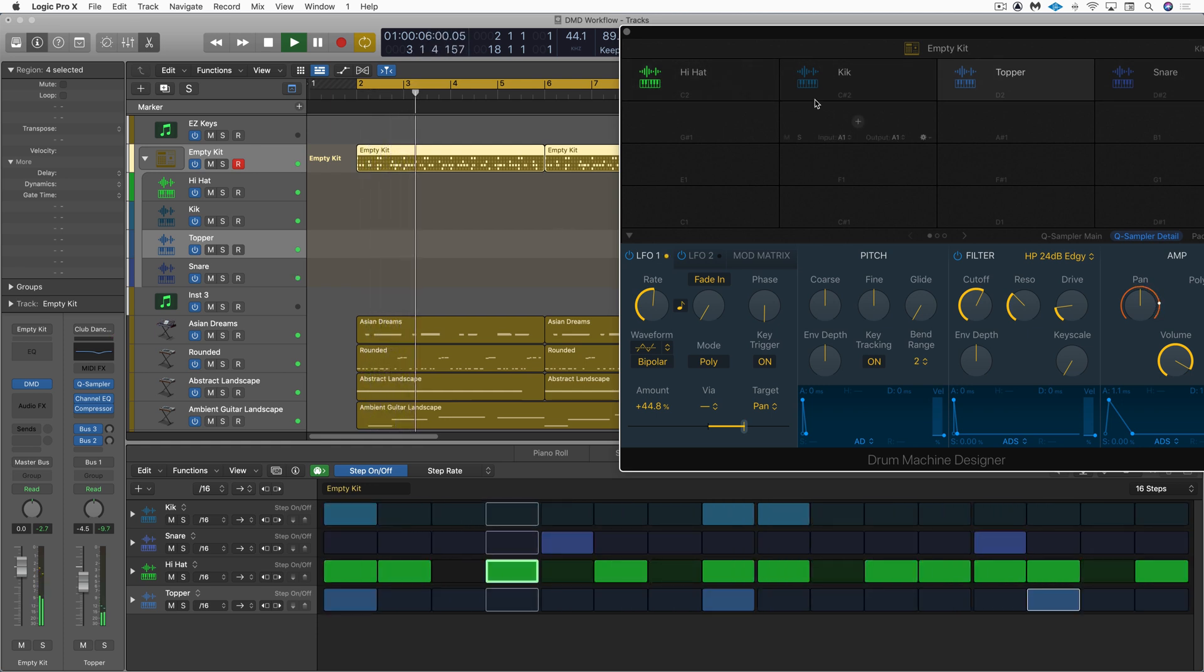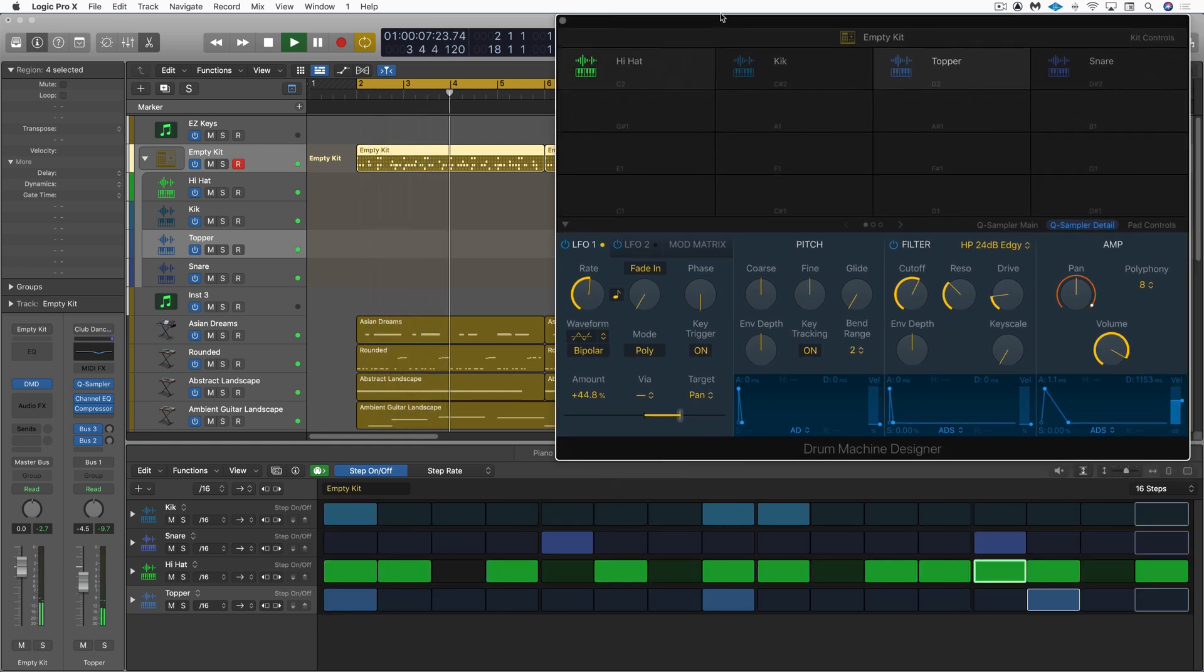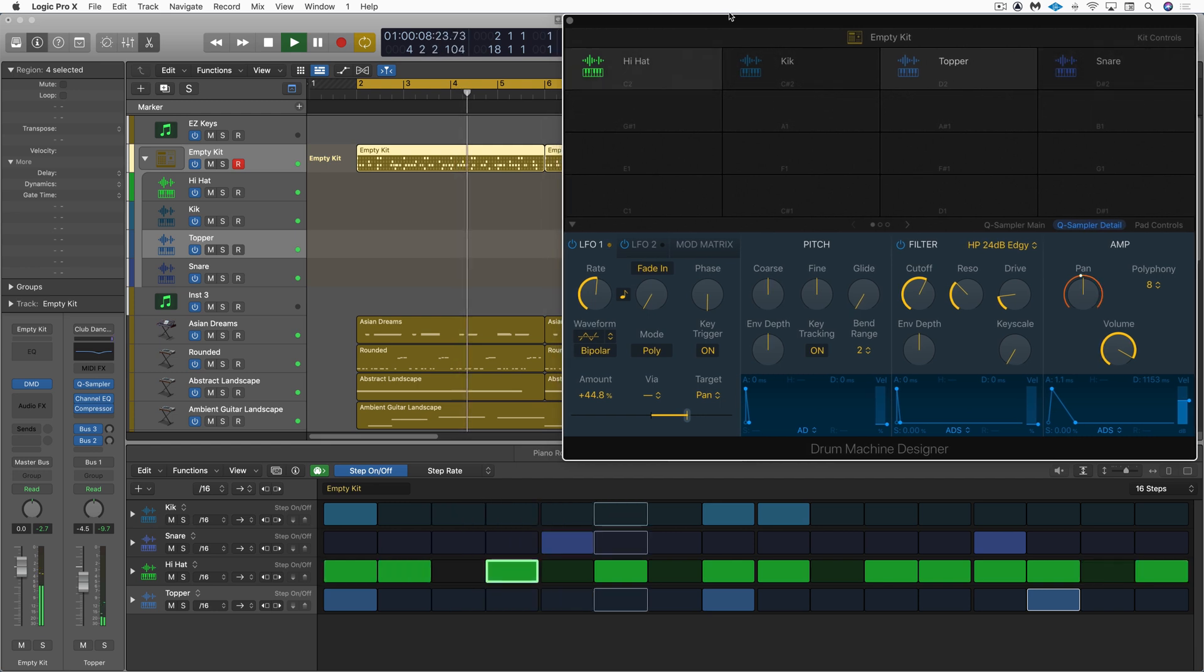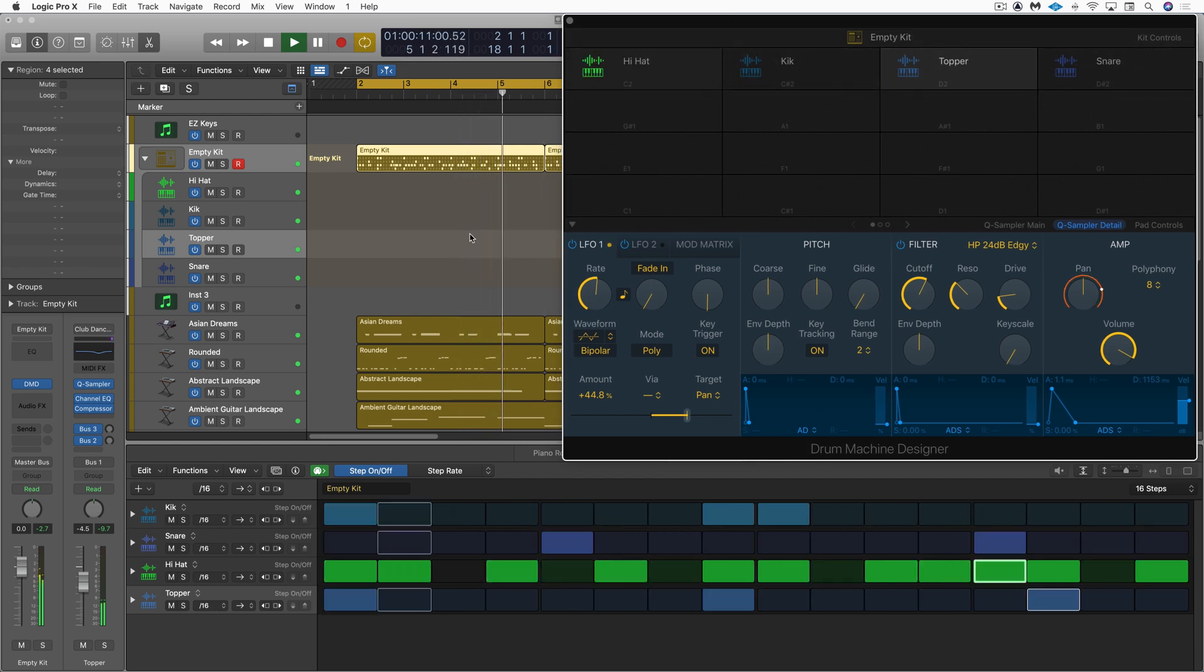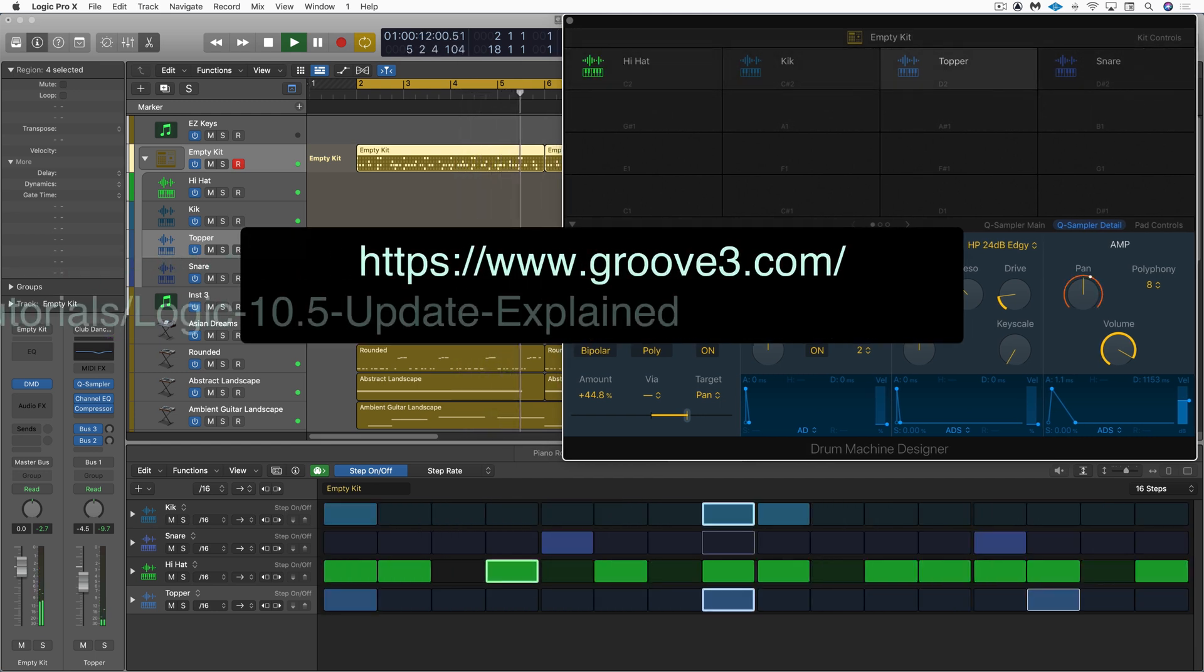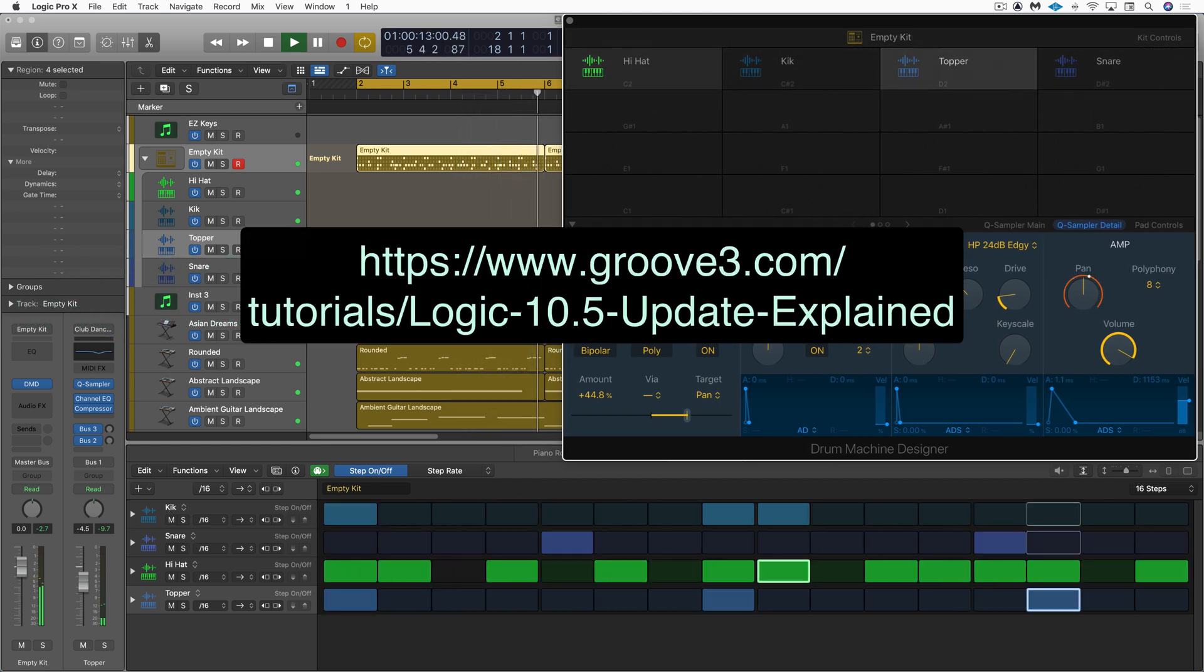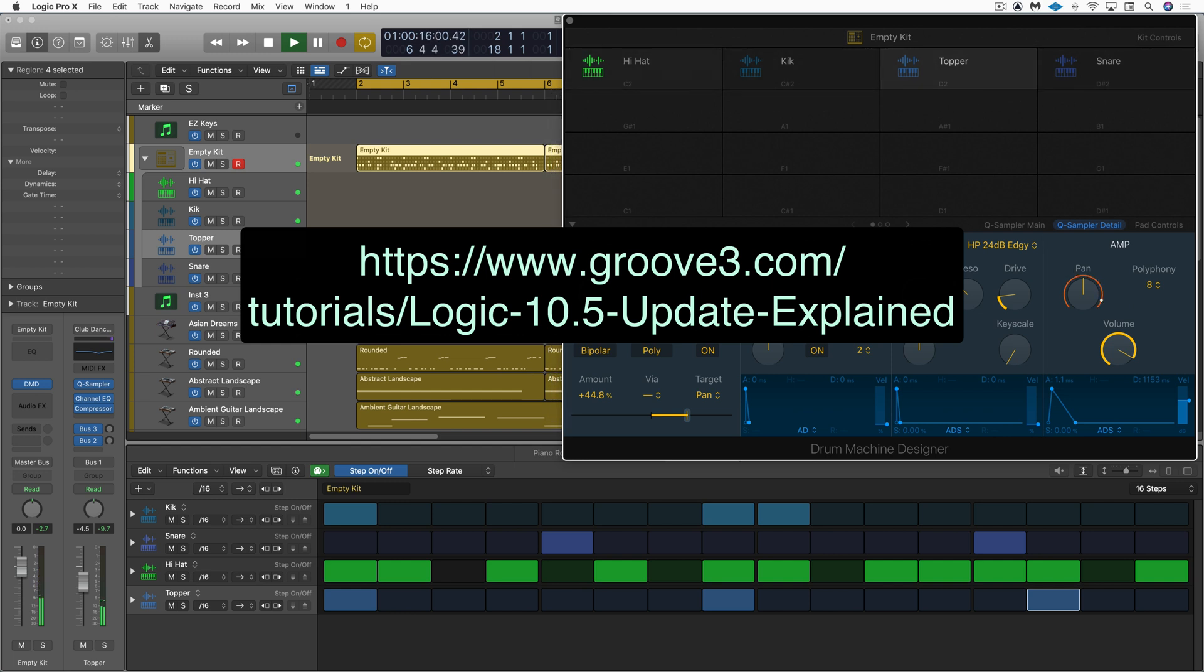So there are some ideas on using the new drum machine designer features. Check out more detailed tutorial information on the Logic 10.5 update at group3.com.